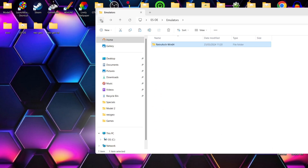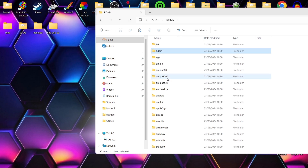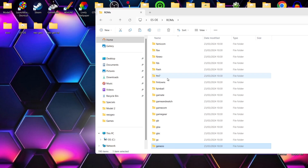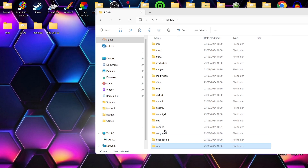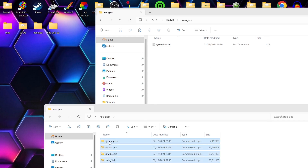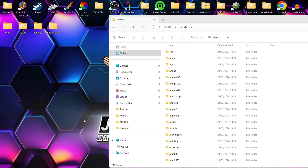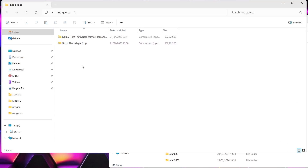Now head into the main ROMs directory for Emulation Station where you'll find subfolders for each game system. Find the Neo Geo folder — my Neo Geo games are in .zip format and we don't need to extract those. Drag and drop them into the Neo Geo folder. For Neo Geo CD, I have two games: Galaxy Fight and Ghost Pilots. Note that these cannot just be dropped in as-is — they won't display at all in that format.